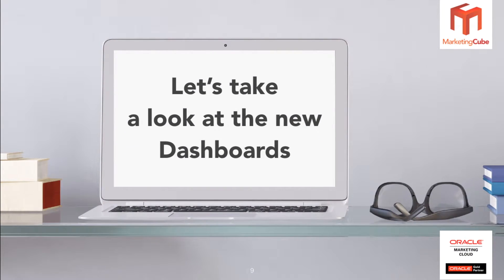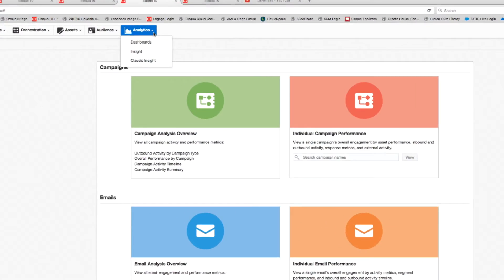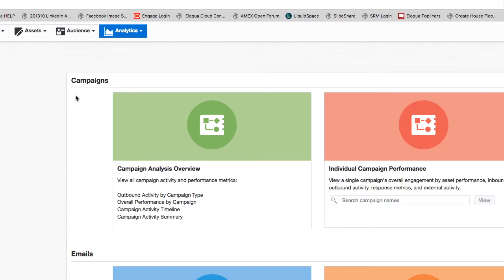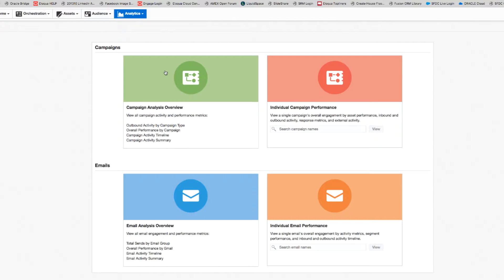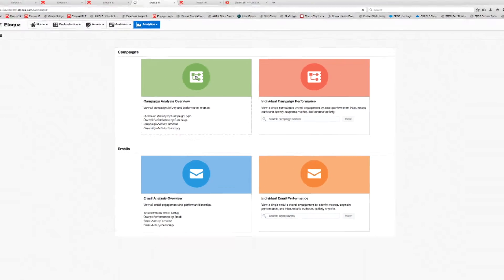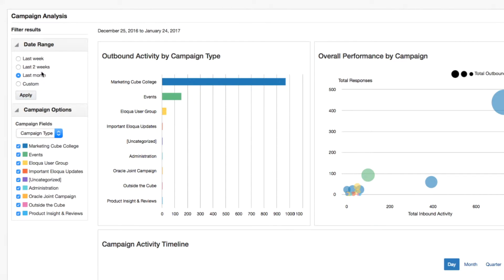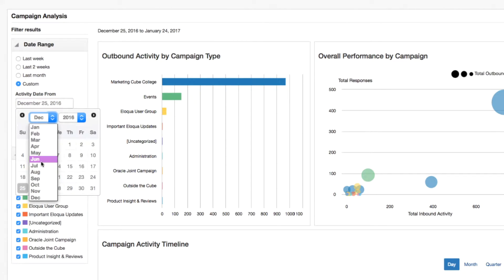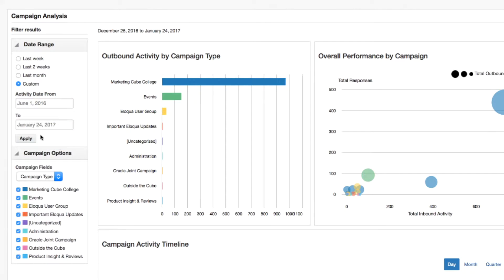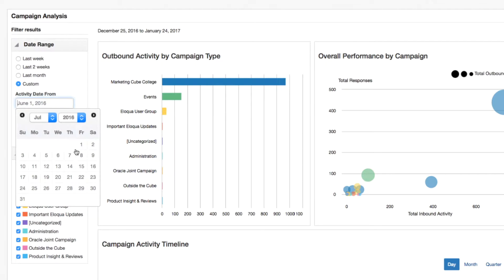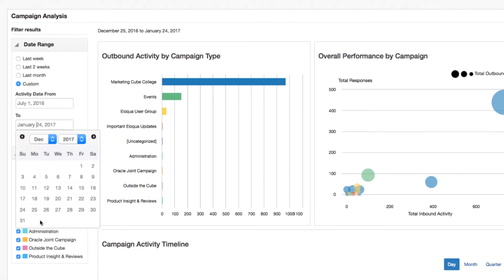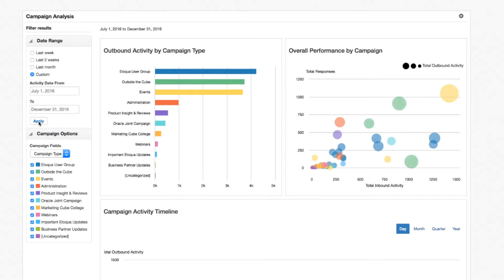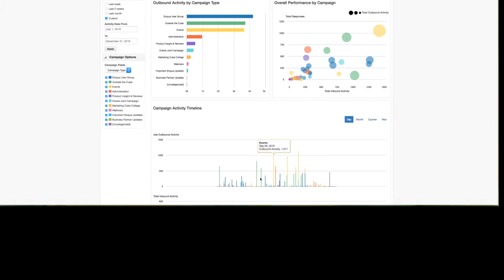All right, let's take a look at the dashboards and explore them in more detail. Here we are in Eloqua - we've selected Dashboards from the Analytics menu at the top of the screen. Let's start in the top left with the Campaign Analysis Overview report. The first thing you'll see is date range information, which tends to default to the last two weeks. You can choose last month or use custom - so for instance, maybe the last six months of last year: July 1st through to December 2016 - click Apply and that information reloads. It's quite quick.